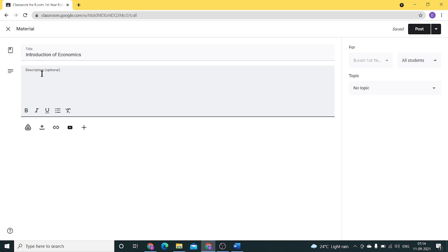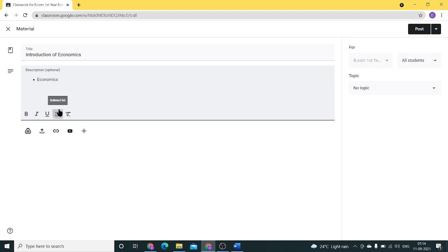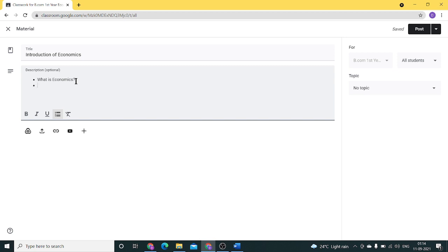We can also write a description about what these materials will cover. We can give it in bullet points, like what is economics and role of economy.